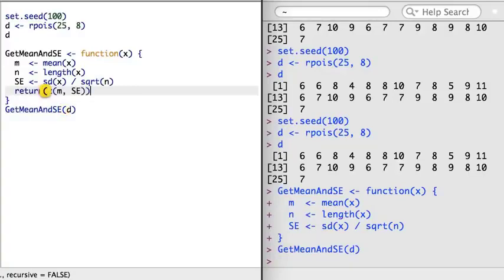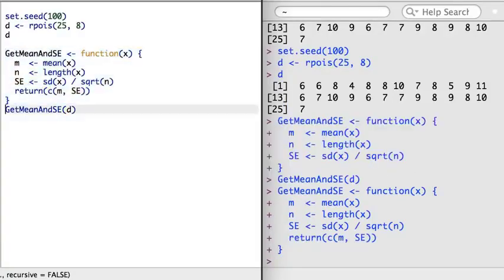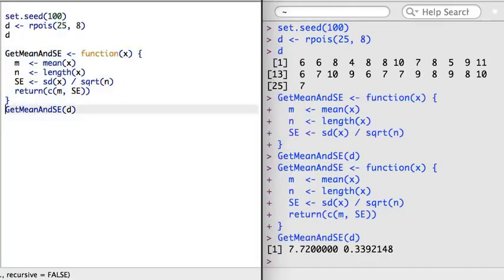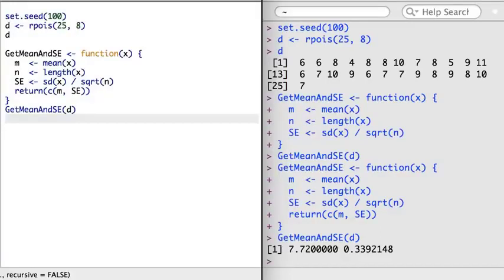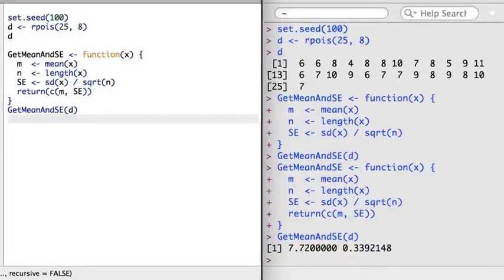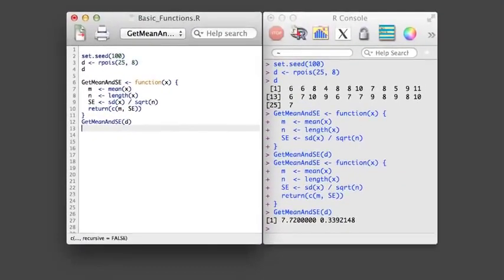Presently, the function identifies the mean and its standard error. However, the variables m and se only exist in the scope of the function, so when I run the function, I don't actually get any results. What I need to do is add a return statement. Now when I rerun the function, the mean and the standard error will be returned. This new function can be helpful; however, its present output isn't actually ideal. It would be nice to make explicitly clear what each of the outputs is from the function. In the next video, I'll expand the function and take a look at this challenge.